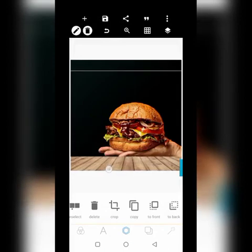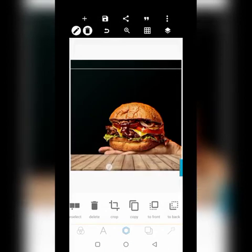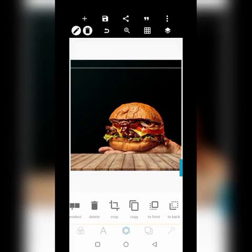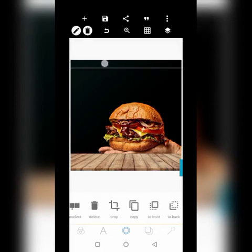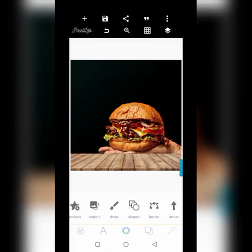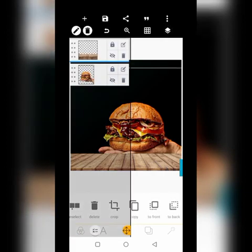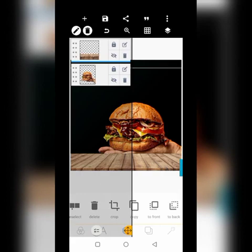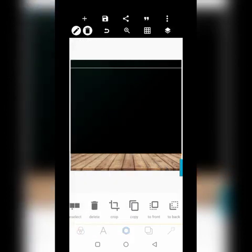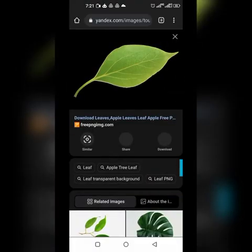I'm going to put it right here — I really wanted the burger to sit on it. Let's go get a better burger.